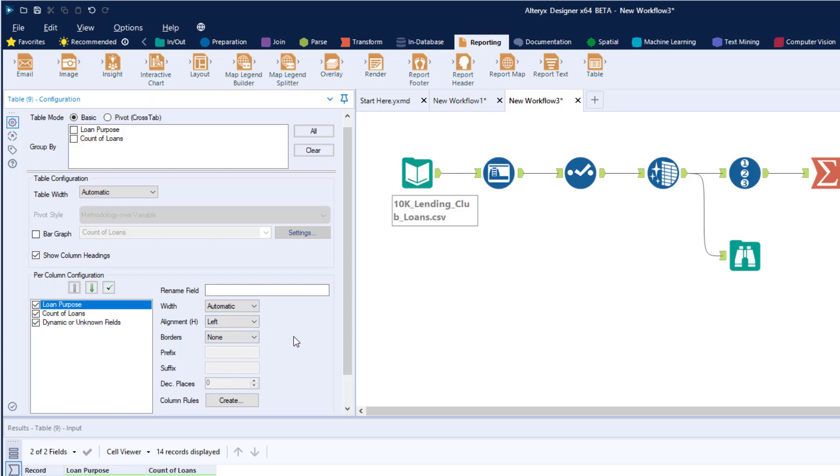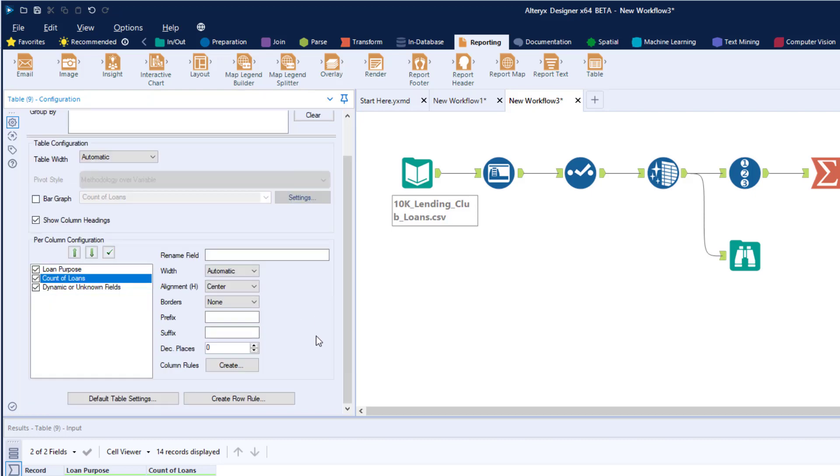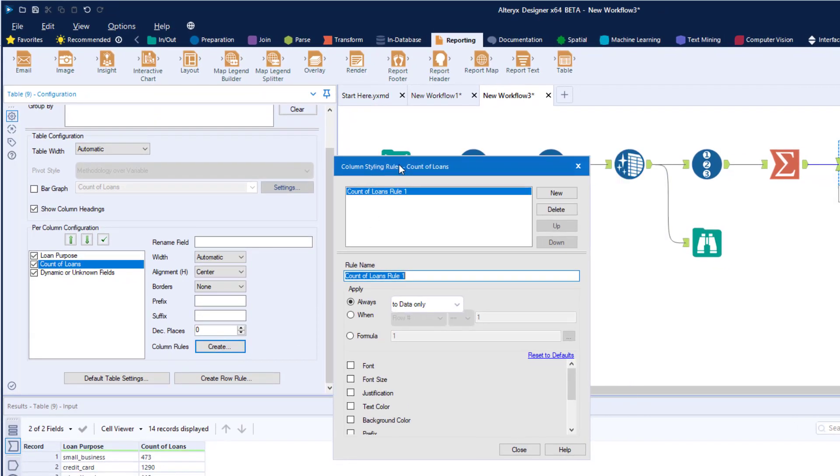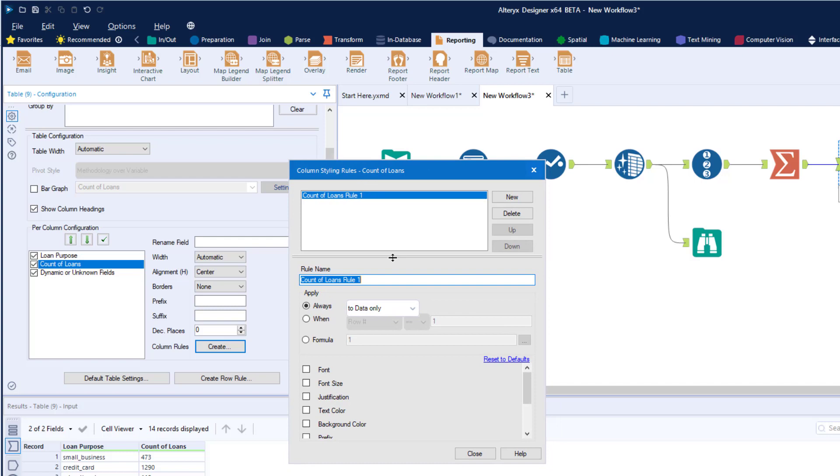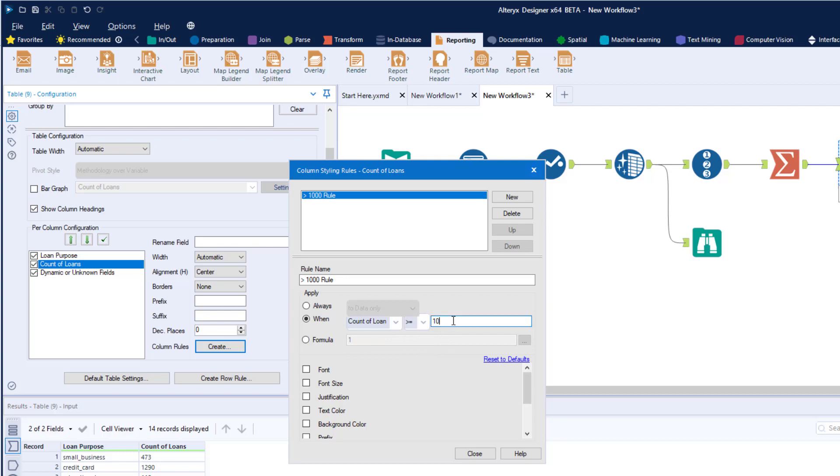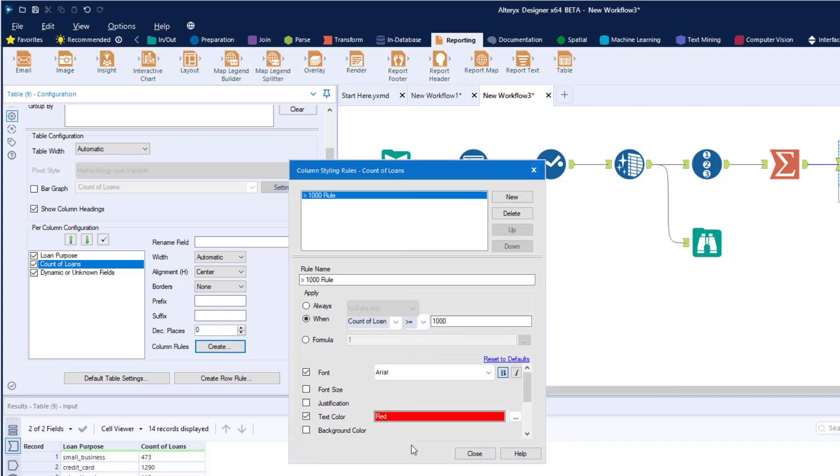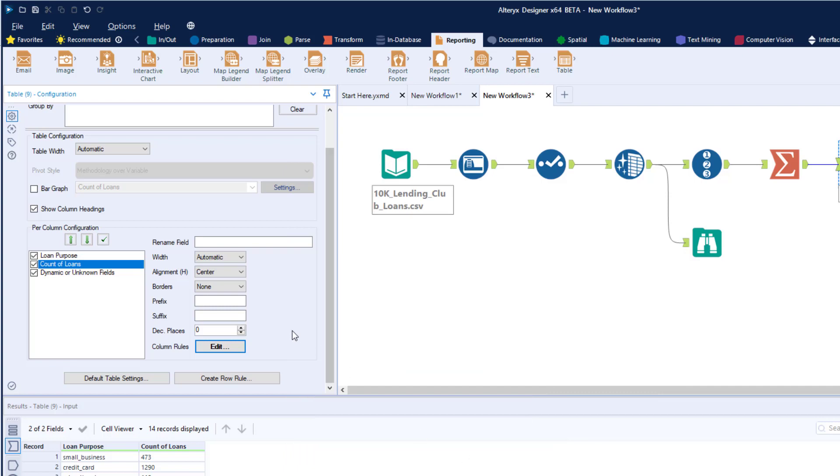I can change the alignment - I want the loan purpose aligned to the left. For count of loans, I want to make the alignment in the center, and we're going to create a rule for this particular column. We'll call it greater than a thousand rule. When the count of loans is greater than or equal to 1,000, we're going to change the font to be bold and change the text color to red. Now the column rule changes to an edit button and it's bolded.